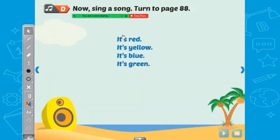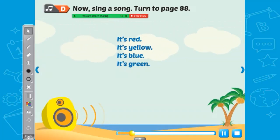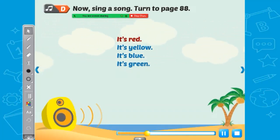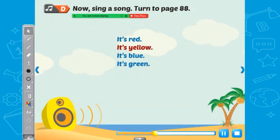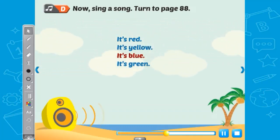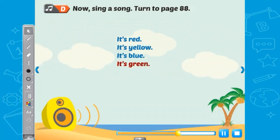I think there's a song here — sing along! It's red, it's red. It's yellow, it's yellow. It's blue, it's blue. It's green, it's green.